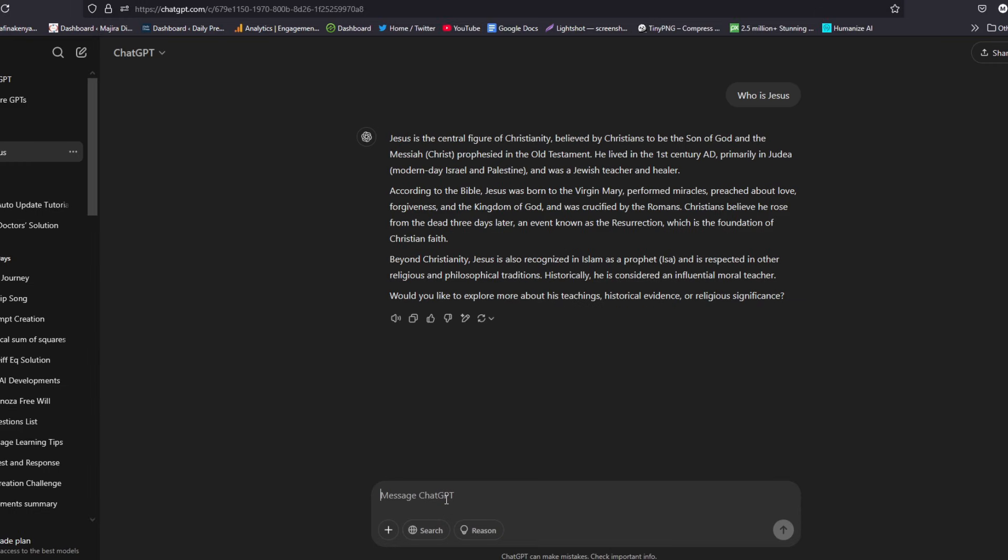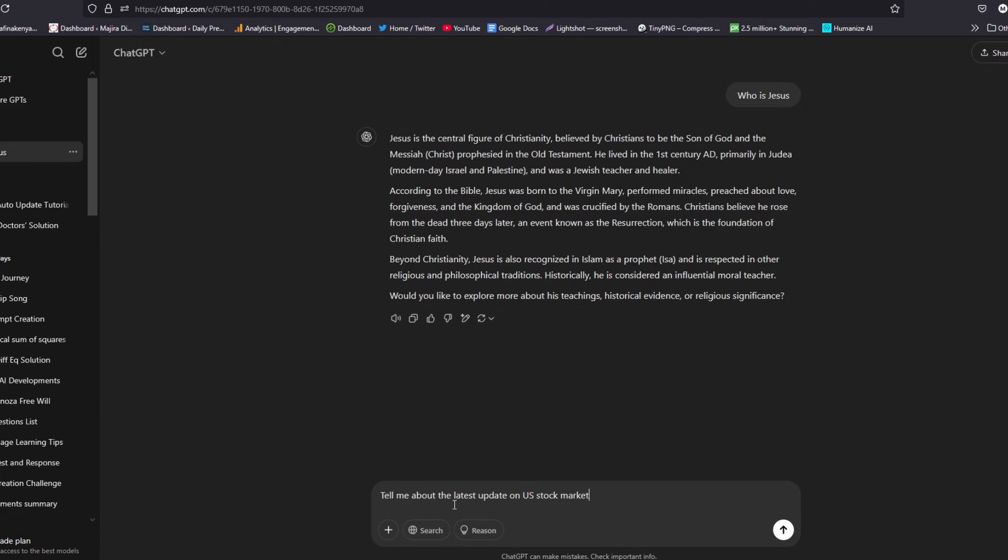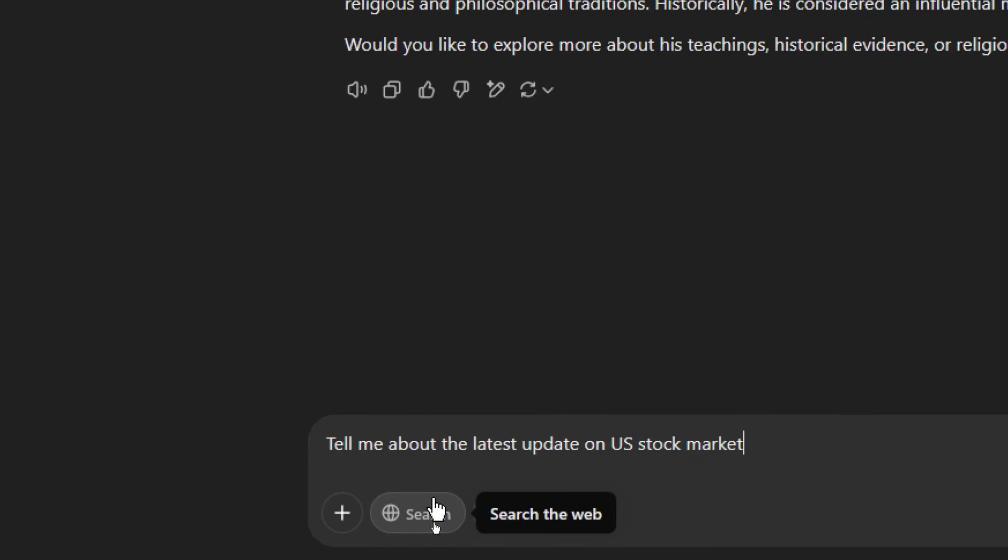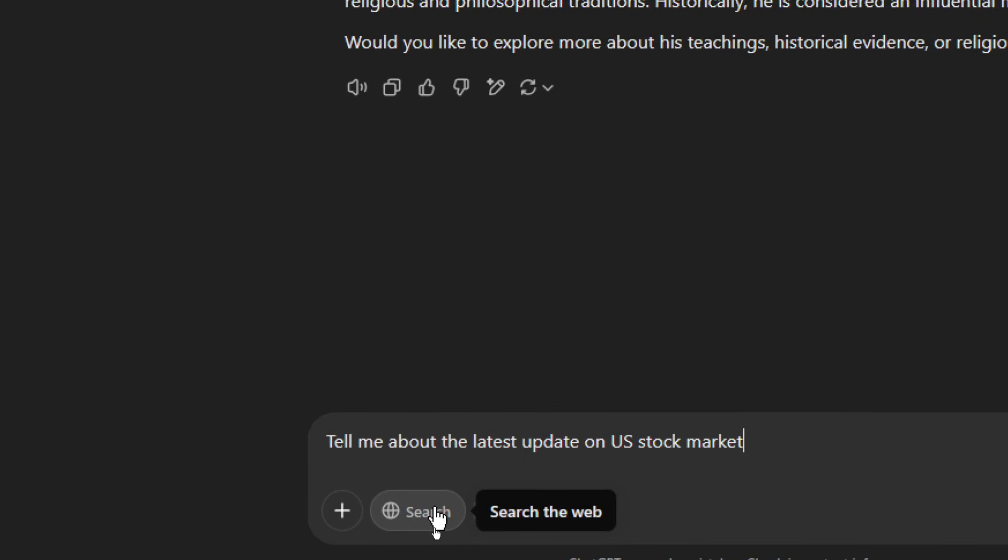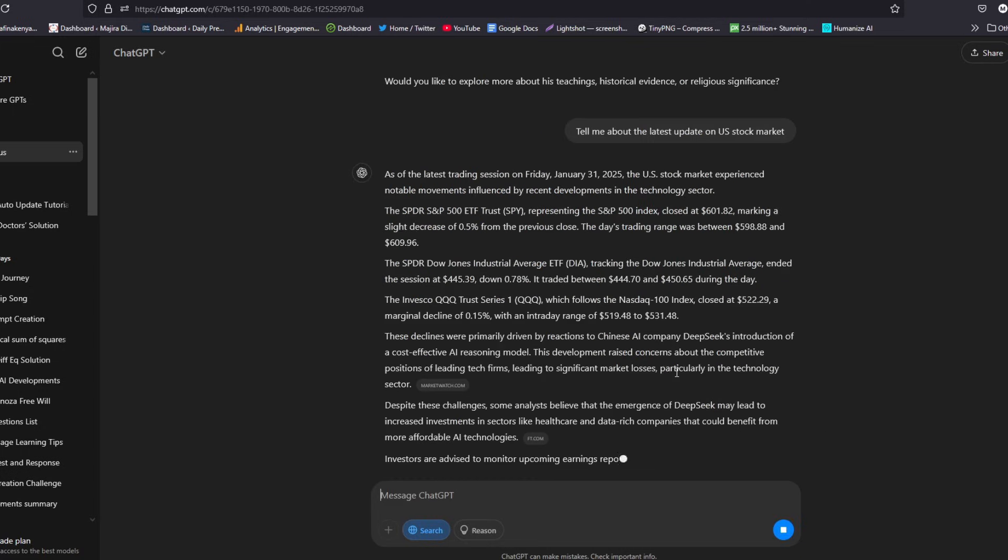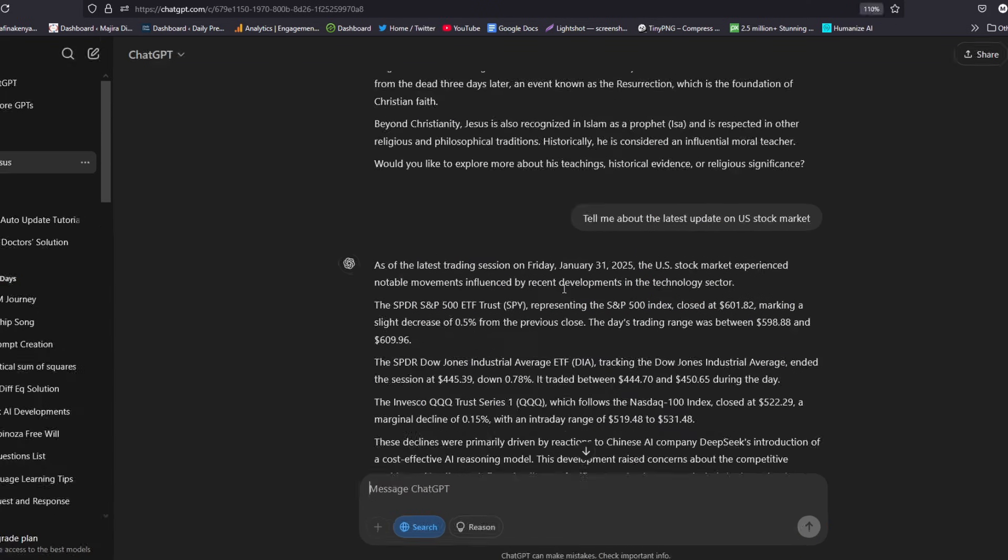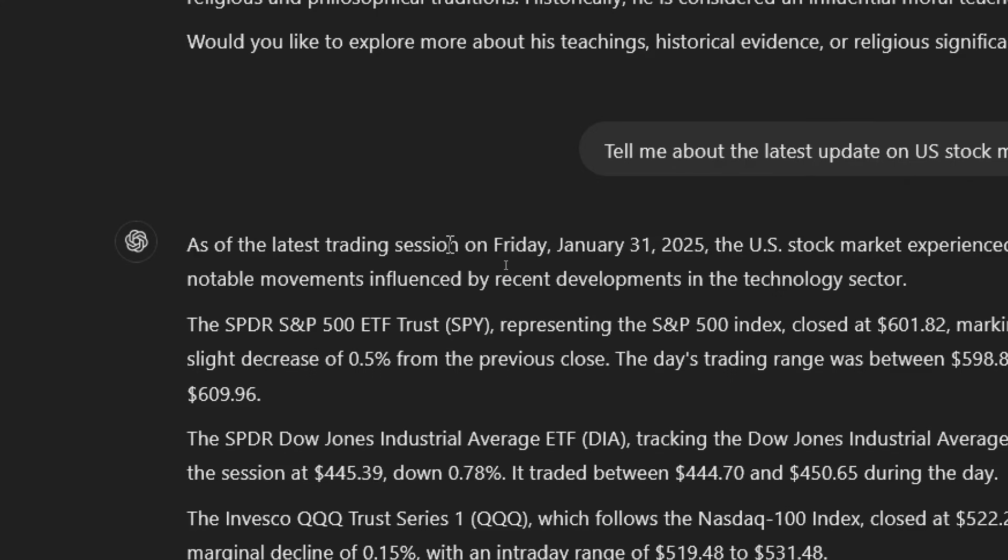On the other hand, we might want to ask ChatGPT a search question. Now when you ask such a question: tell me about the latest update on US stock market. This is not a general question; this is a question that requires latest information. When you ask such a question in ChatGPT, all you need to do before you hit enter is to turn on search. When you turn on search, ChatGPT will go ahead and search for the latest information on the internet to give you the best or the latest response.